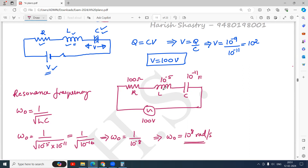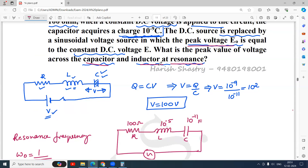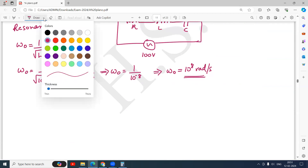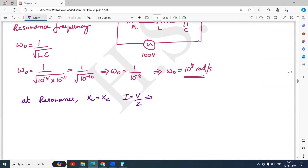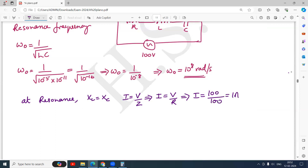The question asks for the peak voltage across the capacitor and inductor at resonance. At resonance, X_L and X_C are equal and the total impedance of the circuit is the resistance itself, so Z = R. Therefore I = V/Z = V/R. Using peak values: I₀ = V₀/R = 100/100 = 1 ampere. This is the peak value of current.